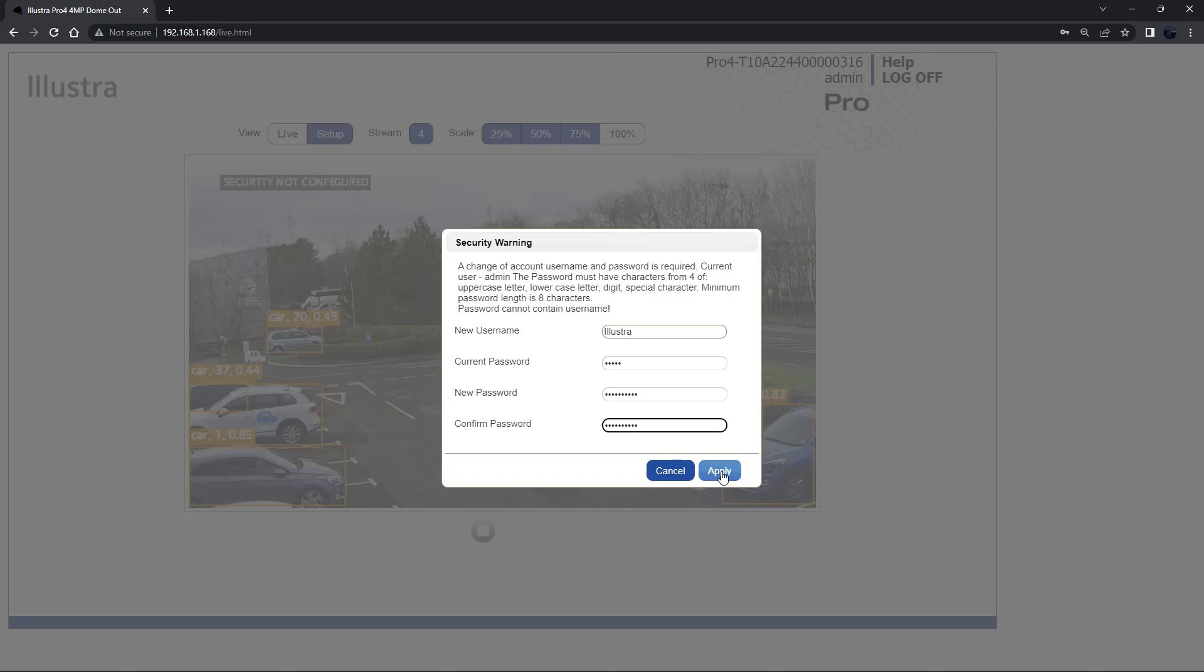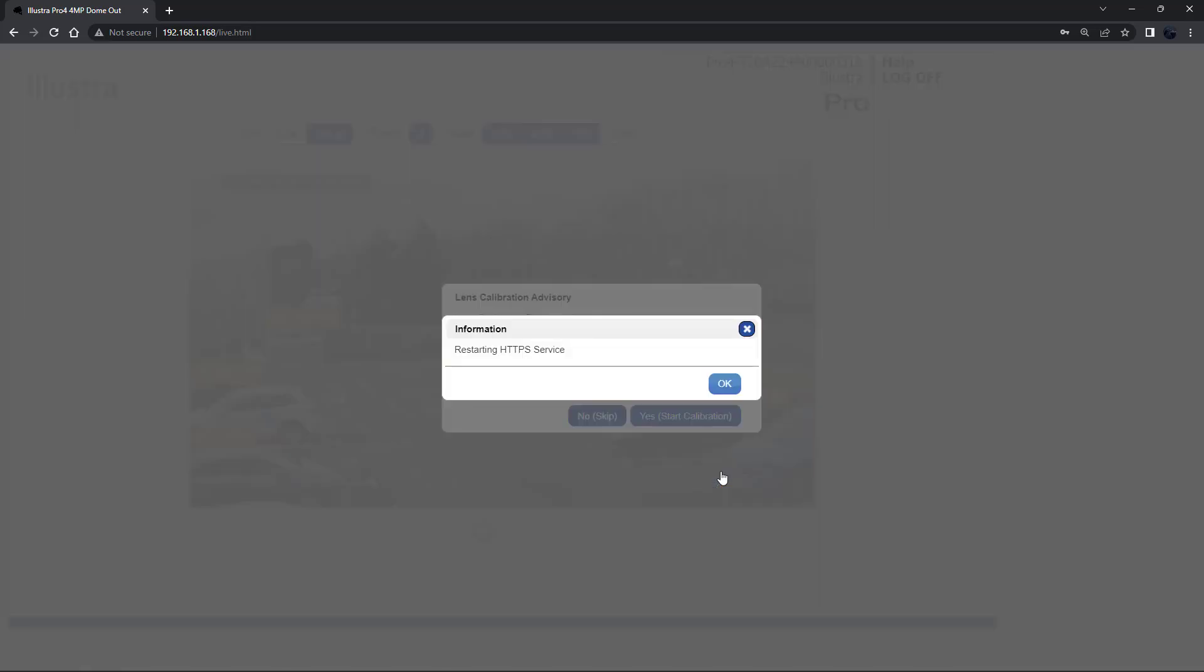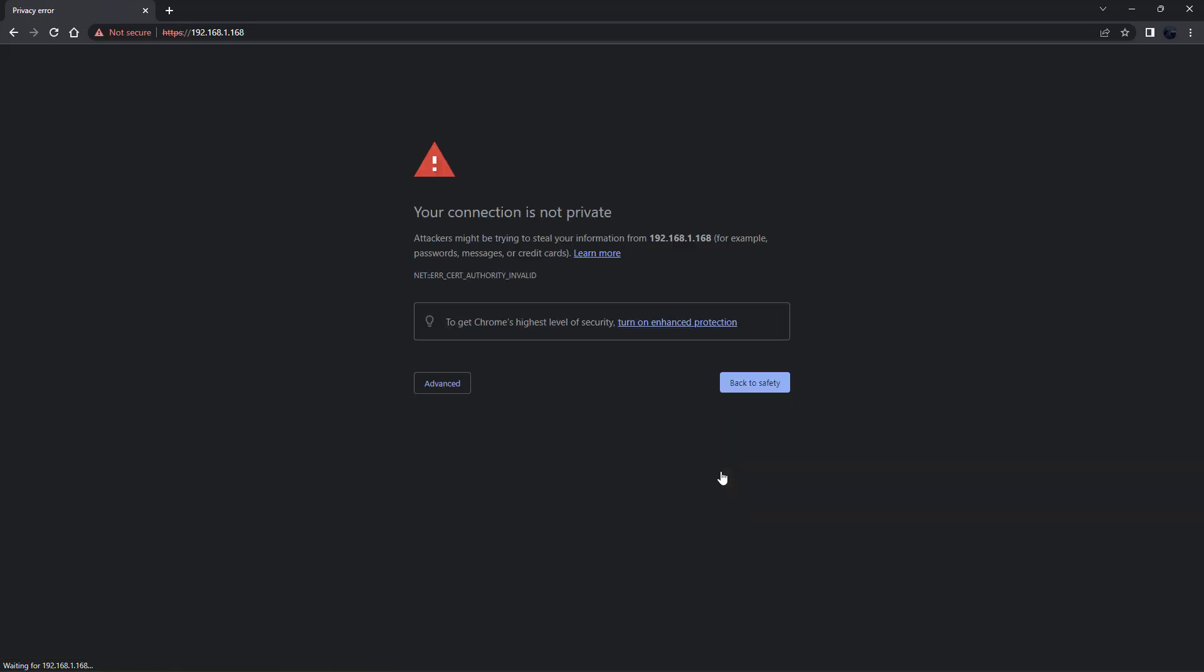If you select the enhanced security as shown in this demonstration, the camera will restart the HTTP service and enable the HTTPS service.